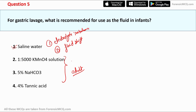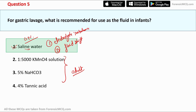For gastric lavage in infants, saline water is the best solution. Saline water is usually 0.9% sodium chloride in water. So the correct answer is option one: saline water.